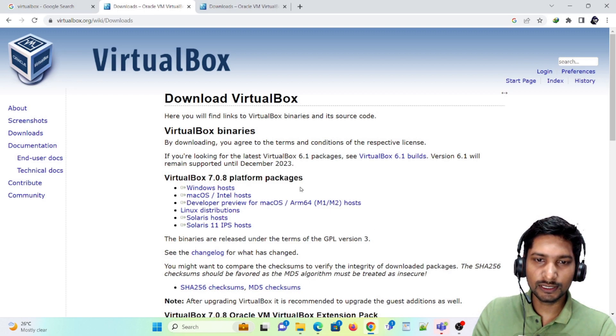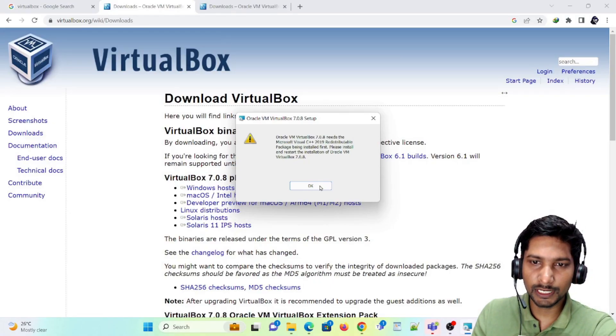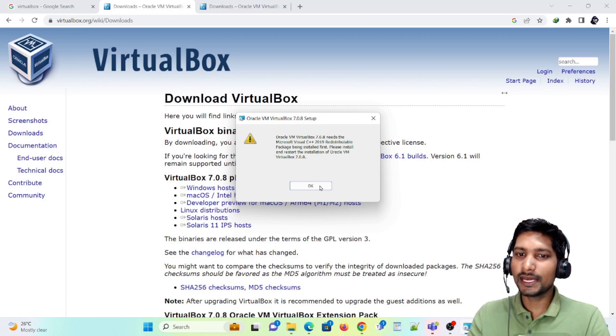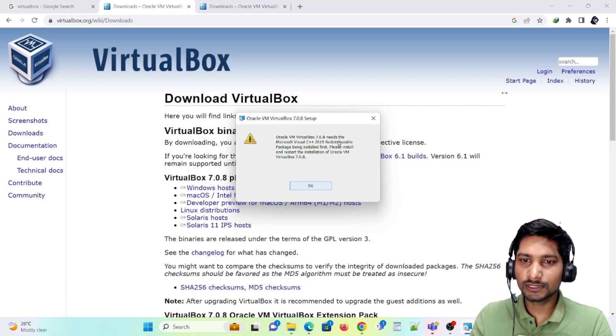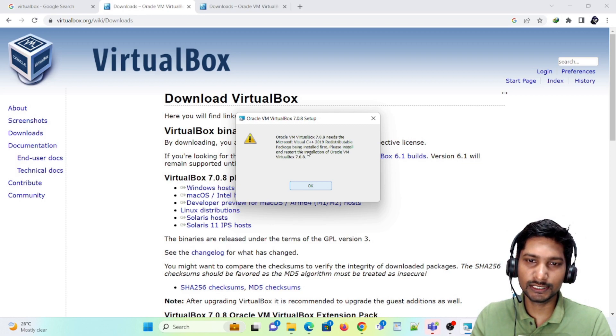Let's wait, it is going to install. It is asking me to click Yes — let me click Yes. Now it is preparing for installation. See, there is an error coming up: Oracle VM VirtualBox 7 needs Microsoft Visual C++ 2019 redistributable package.